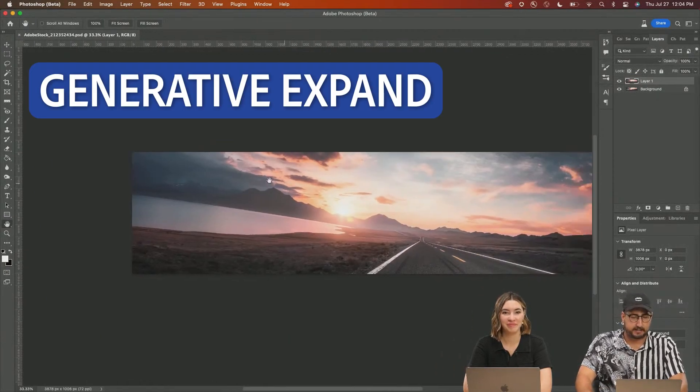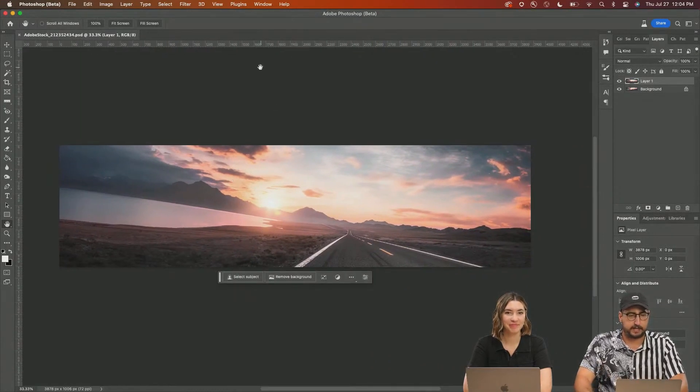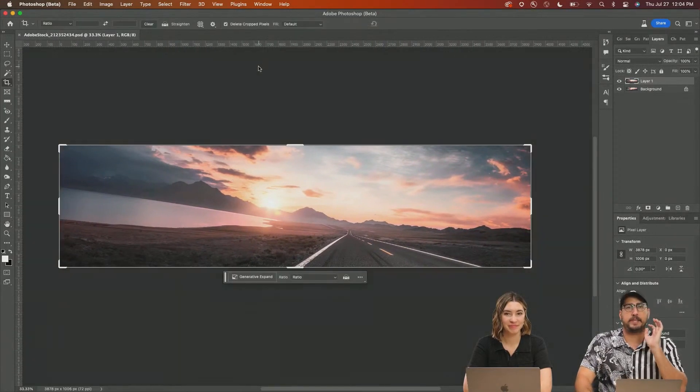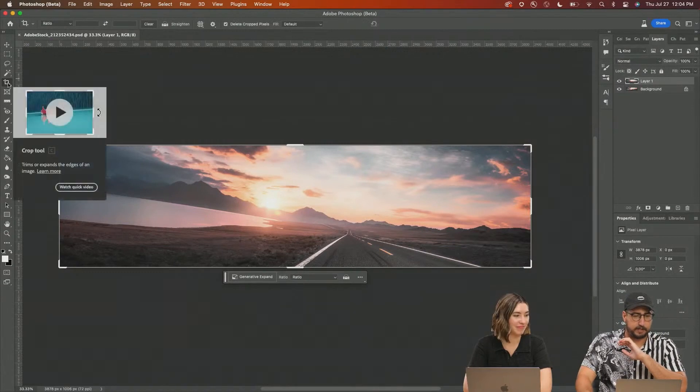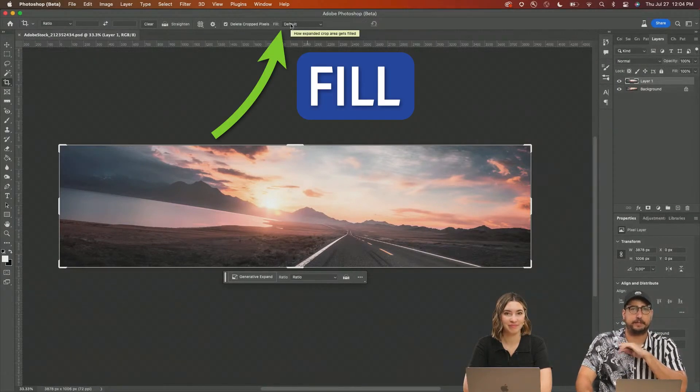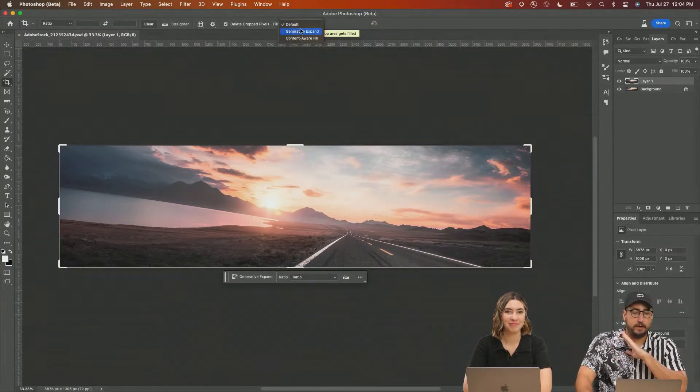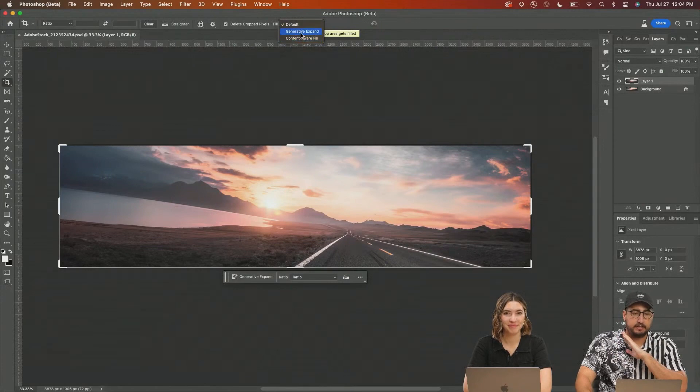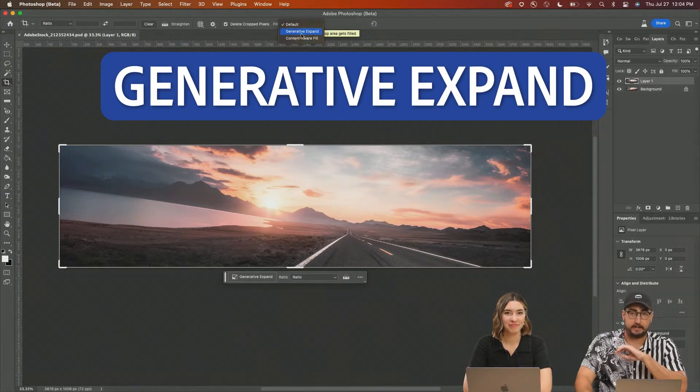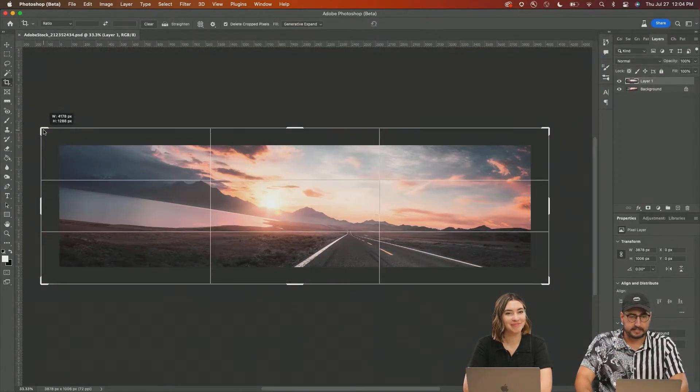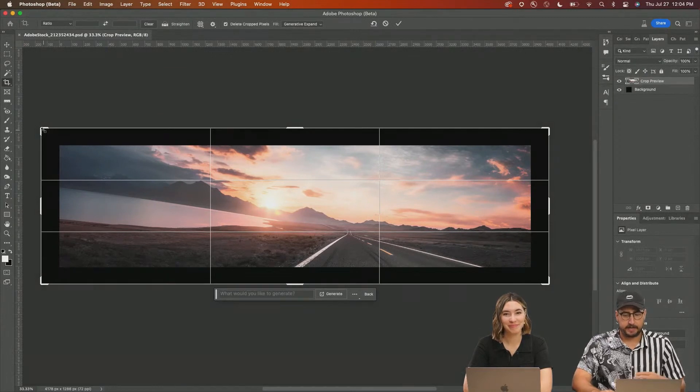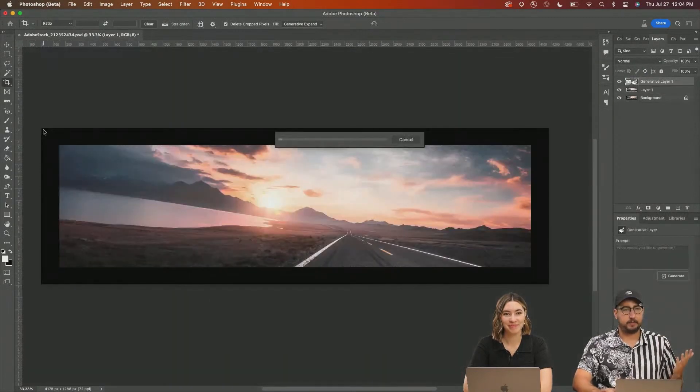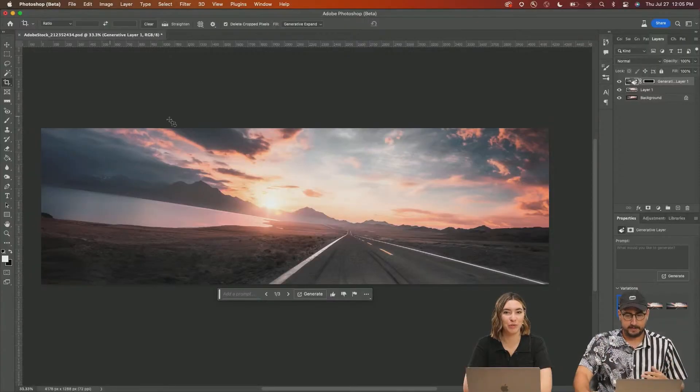With Generative Expand, we can actually do this super quickly in just a few seconds. So you're going to grab the crop tool, which is C. It's right over here. We want to change this fill. So this is really important from fill. We want to click and do Generative Expand. I'm just going to first of all, expand this a little bit, just so we can see. And when I hit enter, watch what it's going to do. And there we go. And it's beautiful. Yes. Look at that.